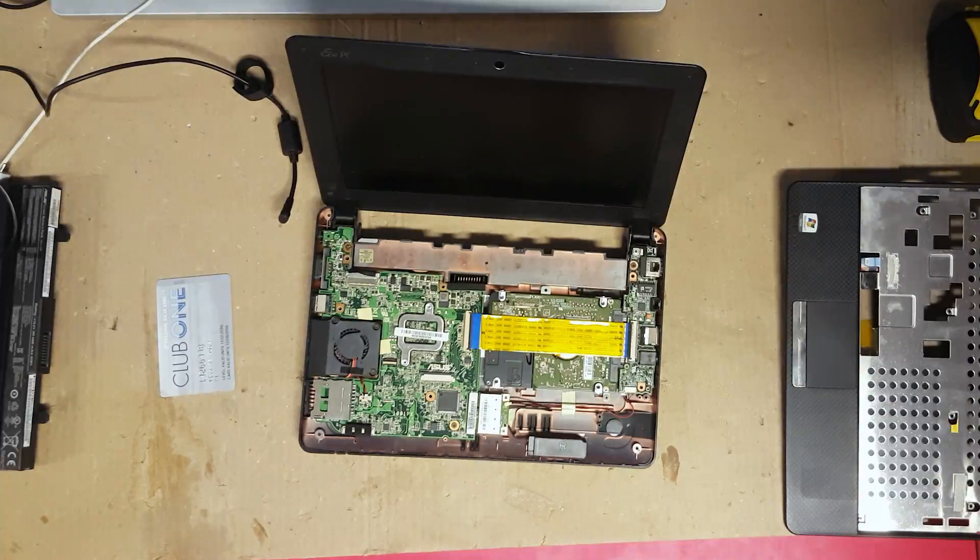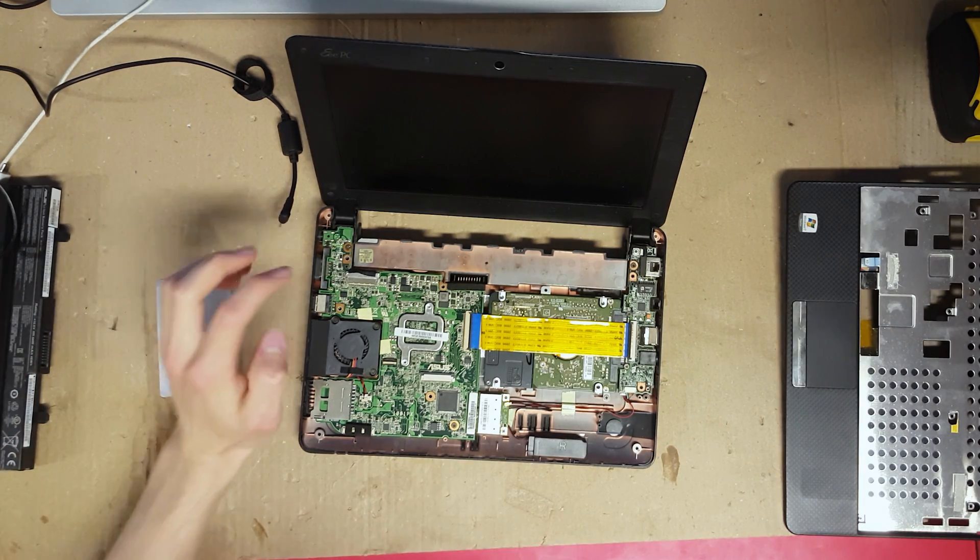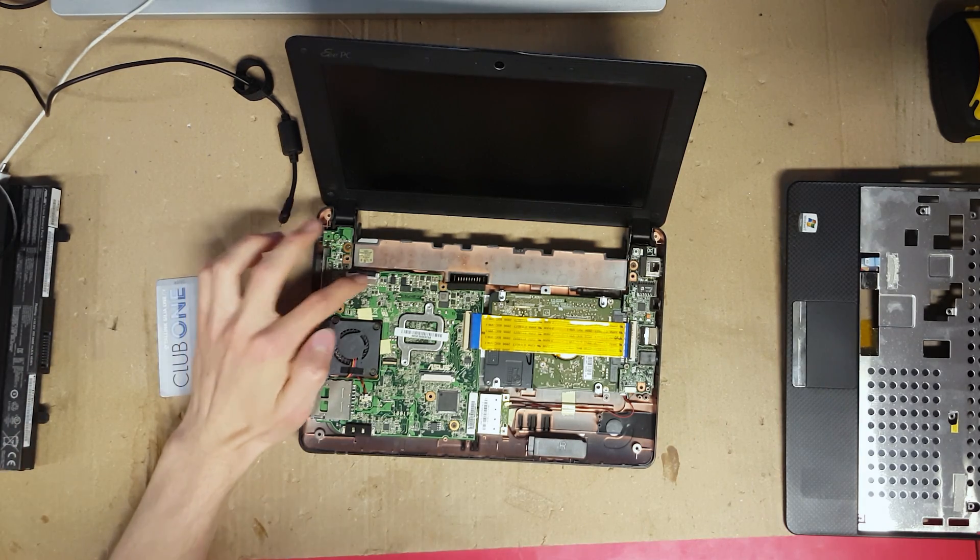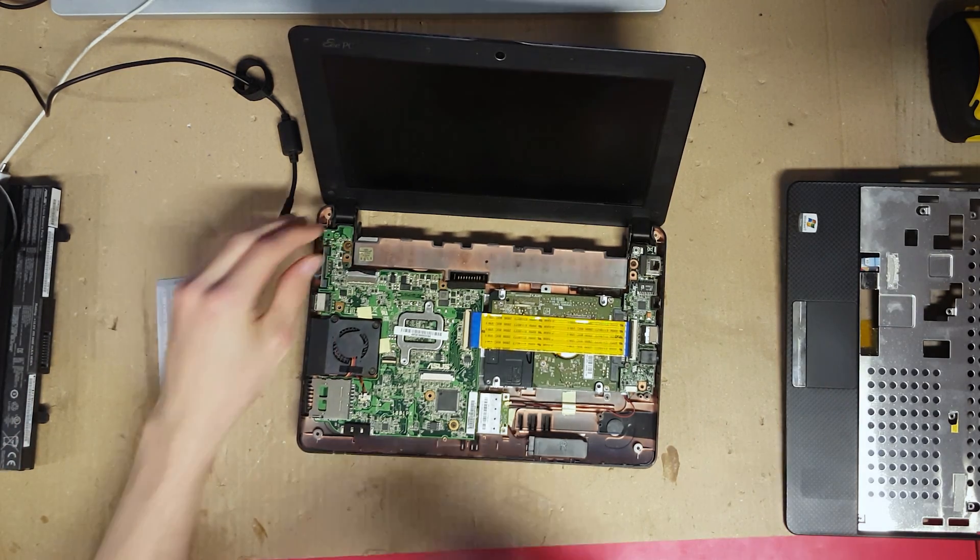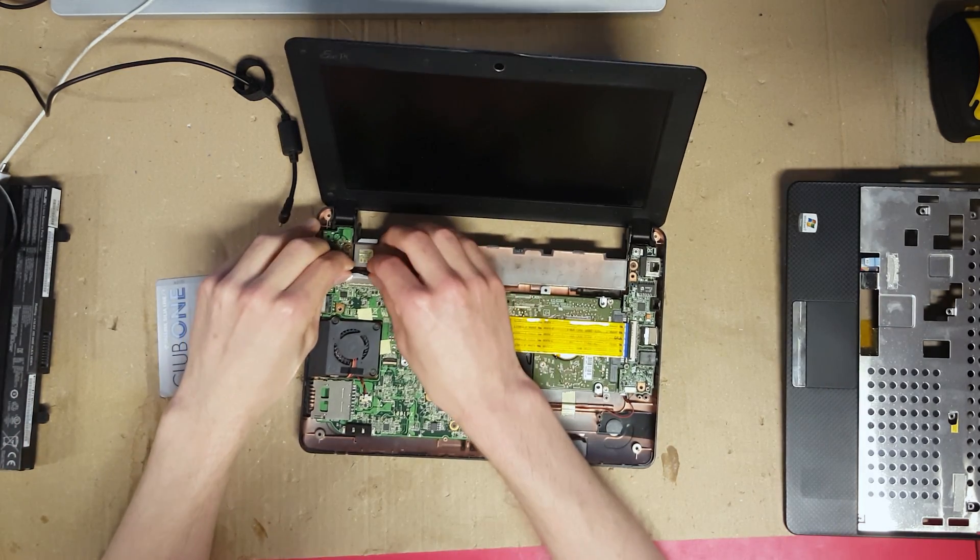So now let's see if removing and reinserting the screen cable fixes the issue.